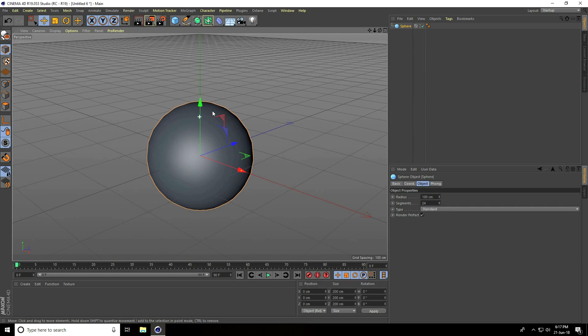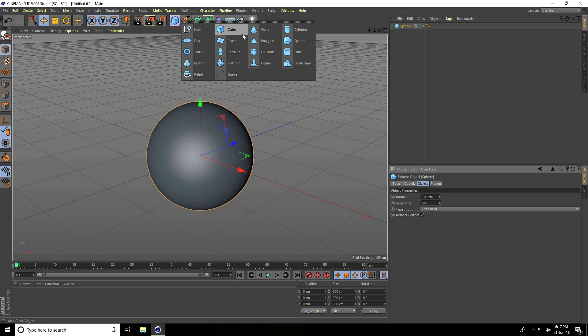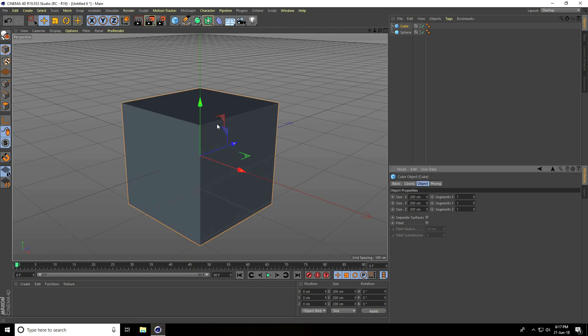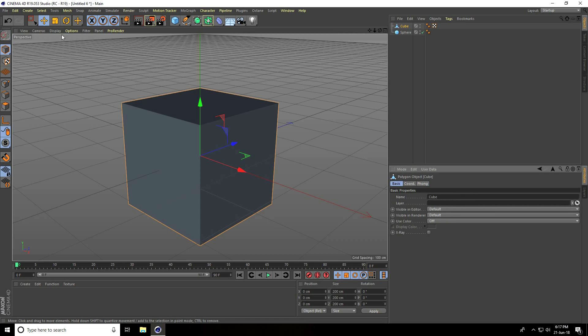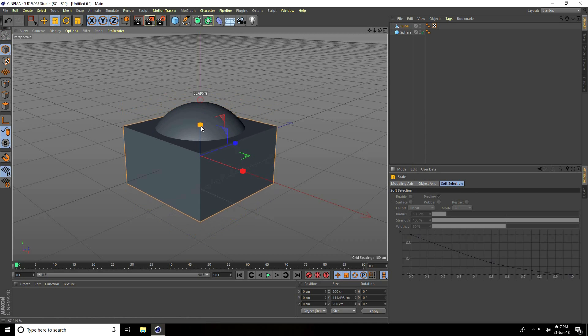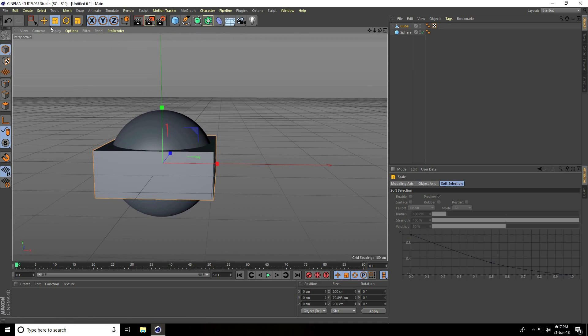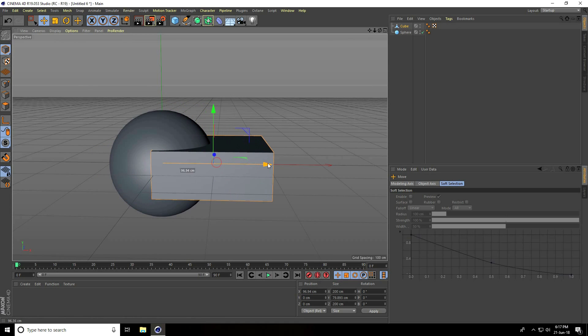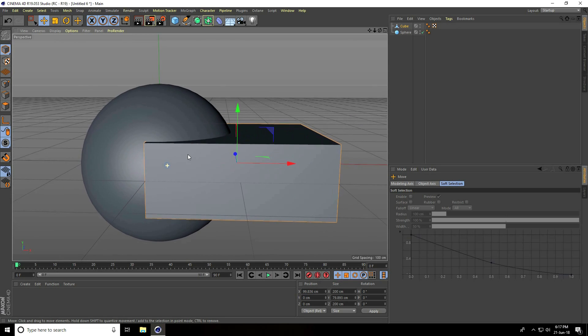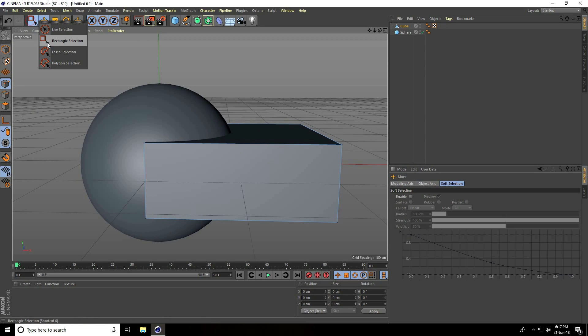Increase the sphere segments to 50. After that, I take a cube to create the mouth. Make it editable, click here and make it smaller like this.